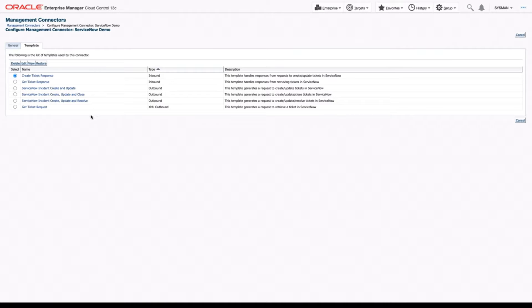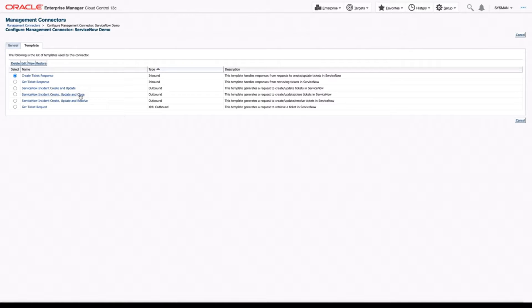However, the ones we're interested in customizing are the ServiceNow incident create and update, create update and close, and create update and resolve.